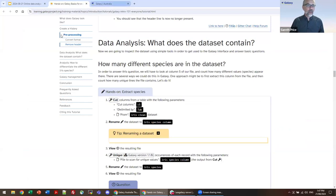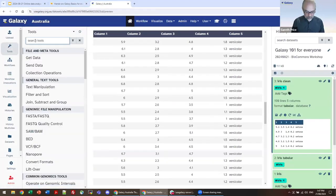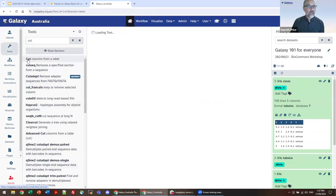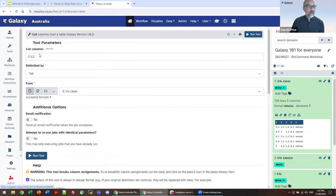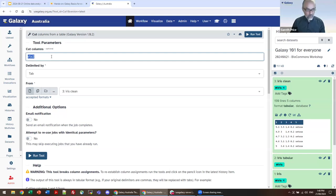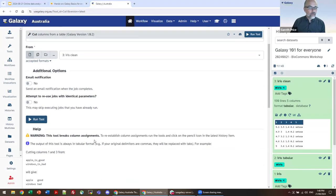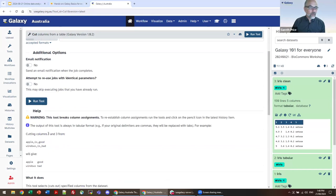The tool we're going to use is Cut. There are a lot of cut options and the most basic one is simply 'Cut'. Its default is to cut columns one and two from a dataset identified by tabs. We want to cut column five, tab-delimited, on iris clean and run it. The example in the help section shows: cutting columns one and three from 'apple is good' will give you 'apple good' because you've cut and retained columns one and three.